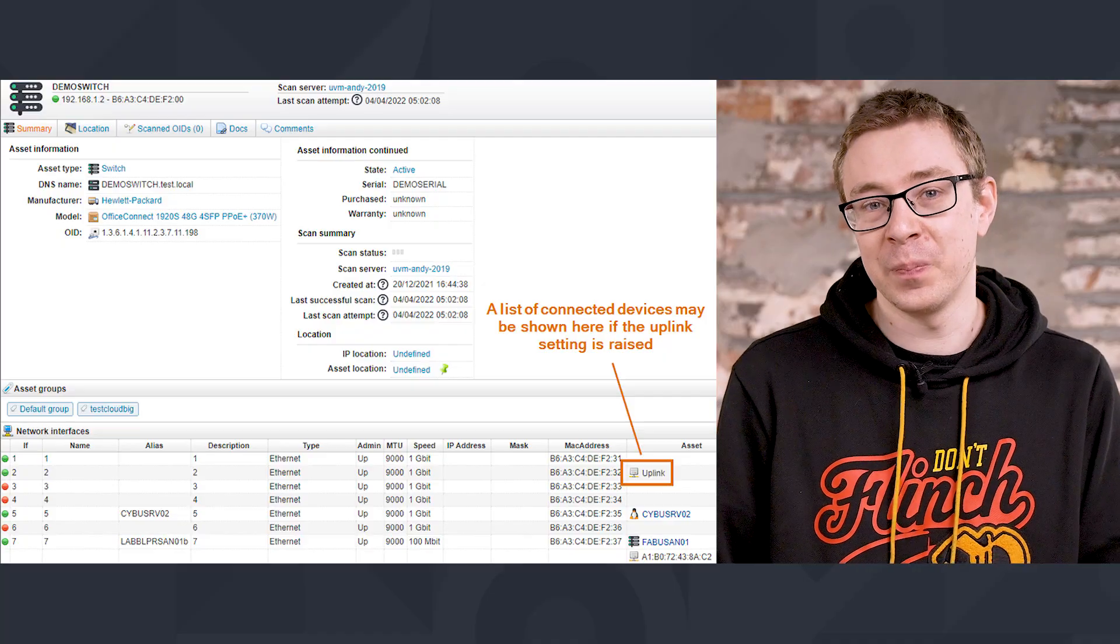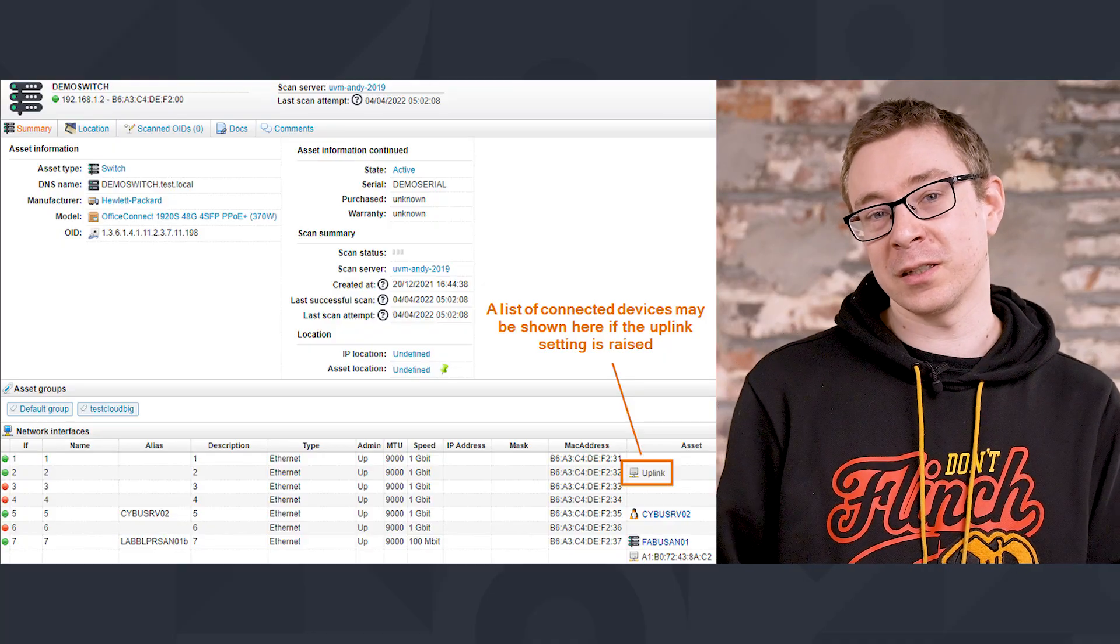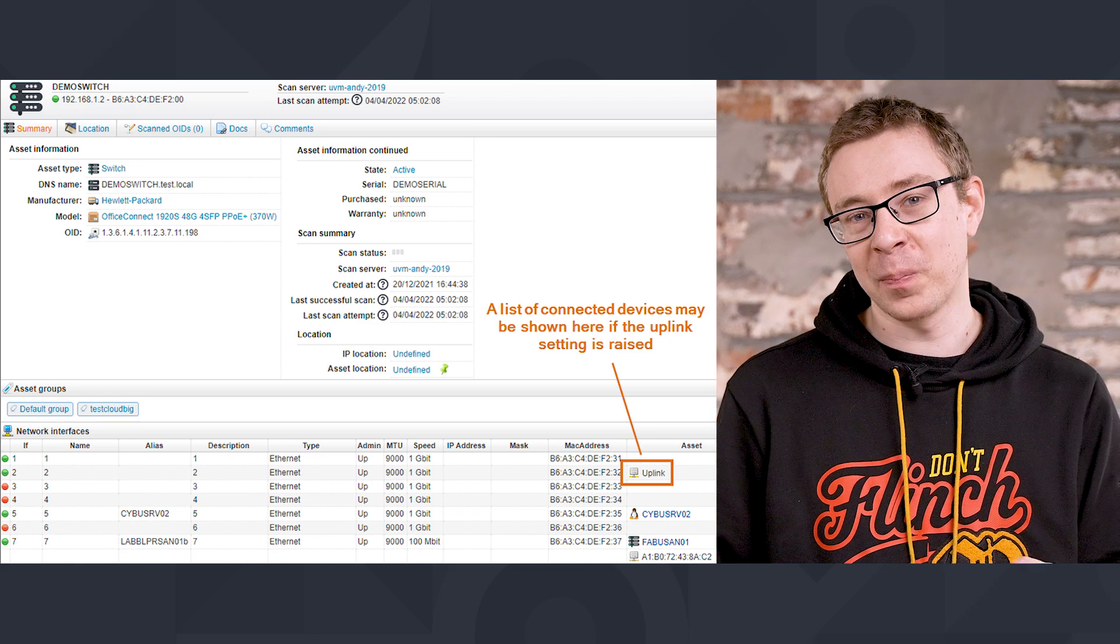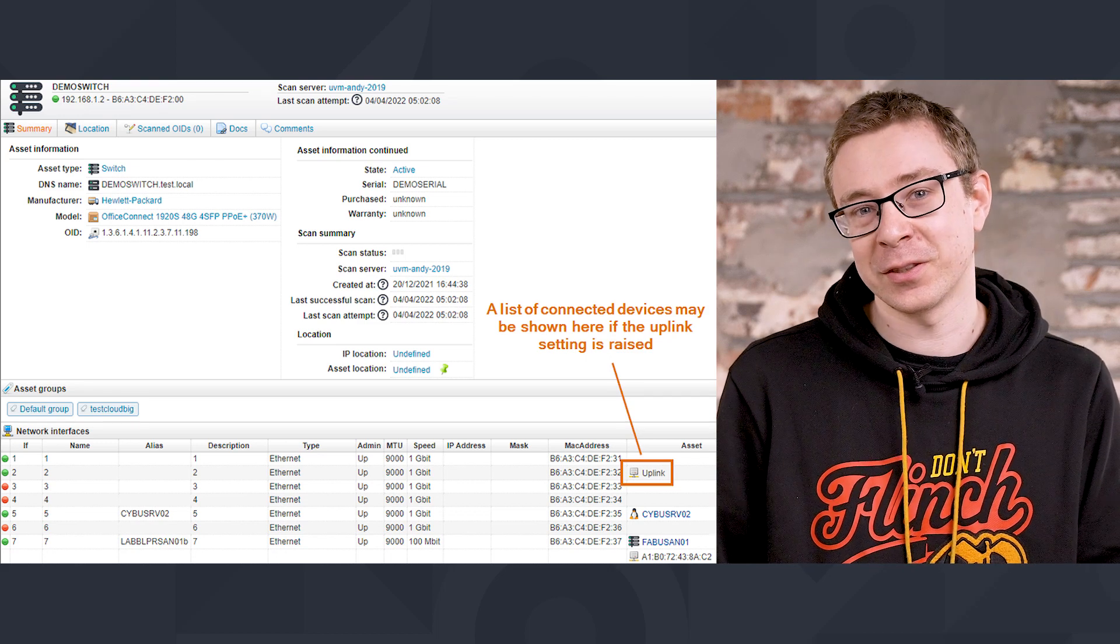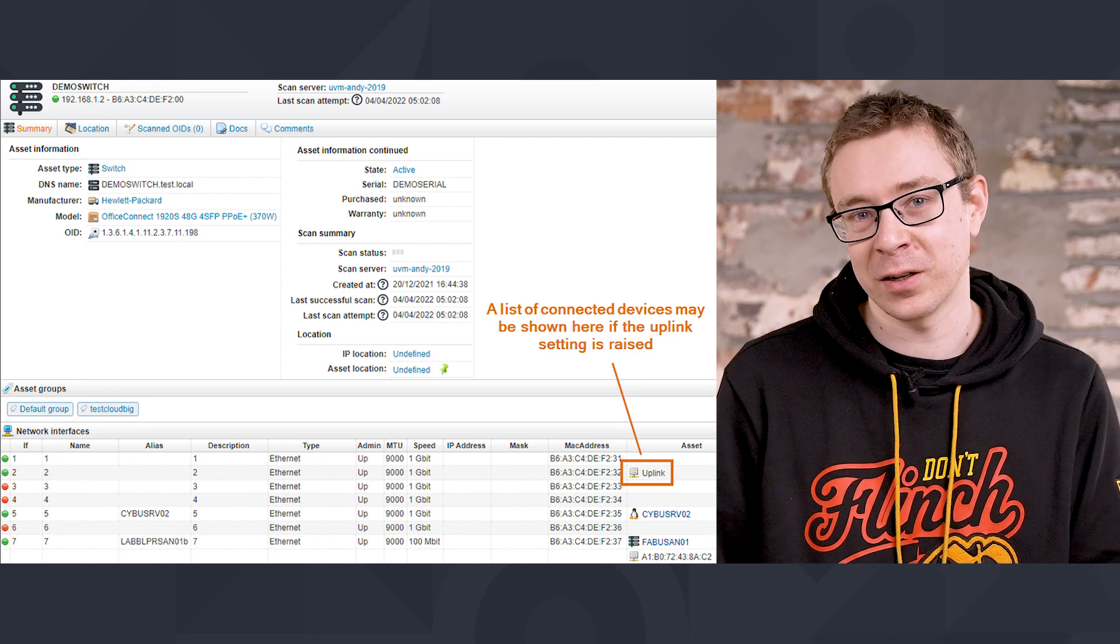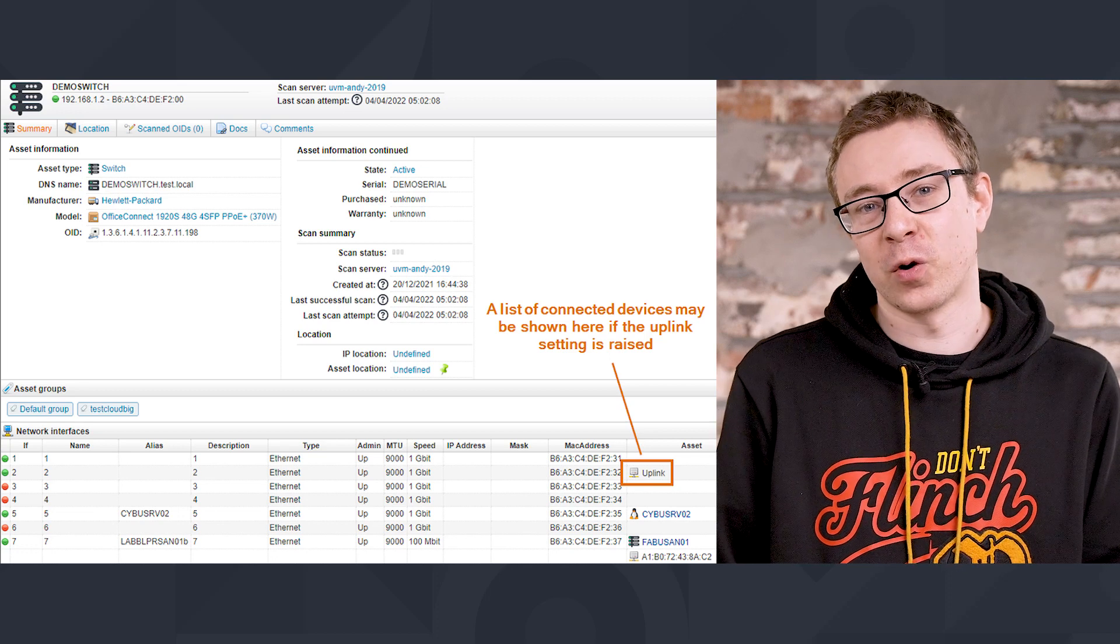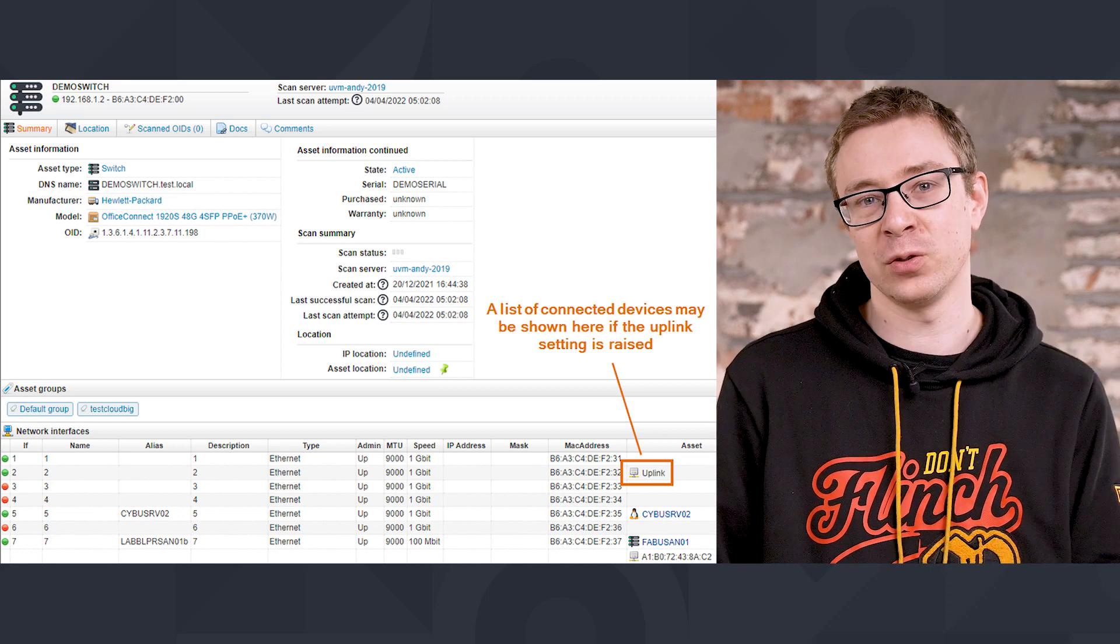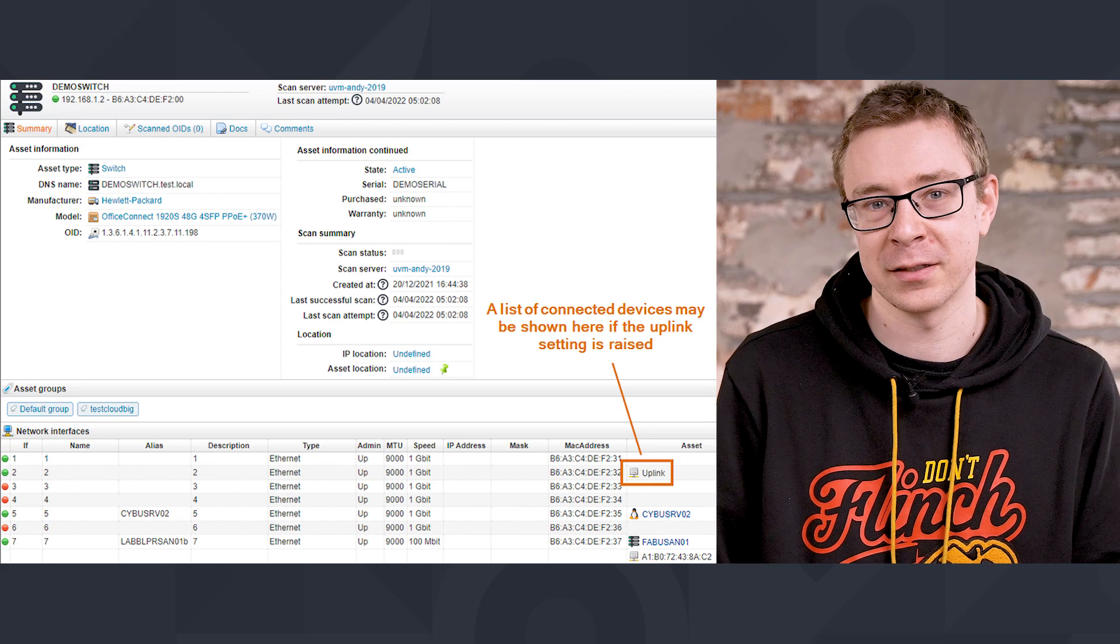If you are not aware of what an uplink is in the Lansweeper context, I don't blame you. Not a lot of people do. Only if you've looked a lot at your switches and specifically the interfaces of your switches, uplink might ring a bell there. Basically, uplinks are displayed, or there's an uplink name displayed after an actual interface of a network switch if four or more devices are connected to one single switch interface.